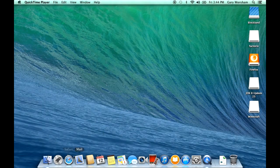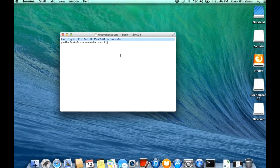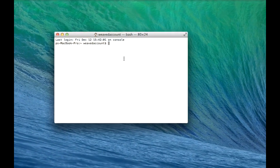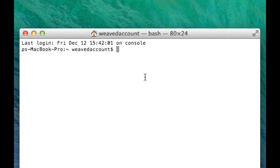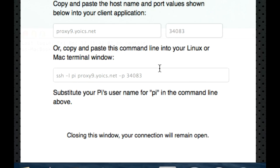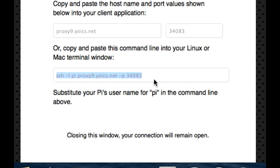If you use Mac or Linux, you may wish to use the built-in terminal window rather than an SSH client. Copy the SSH command line and paste it to your terminal window to establish the connection.